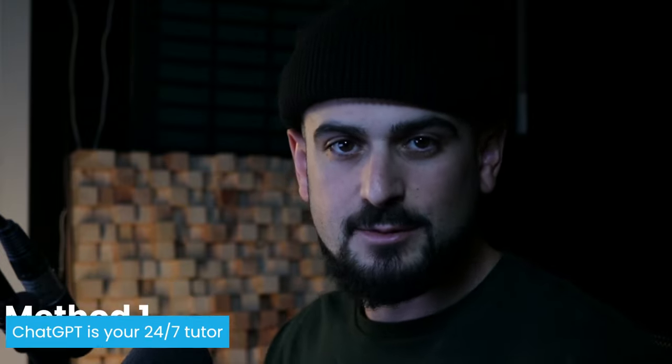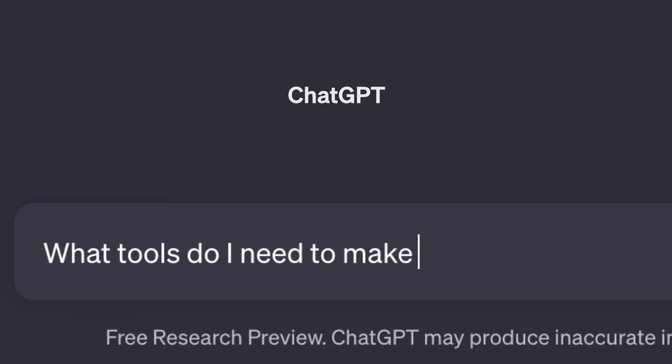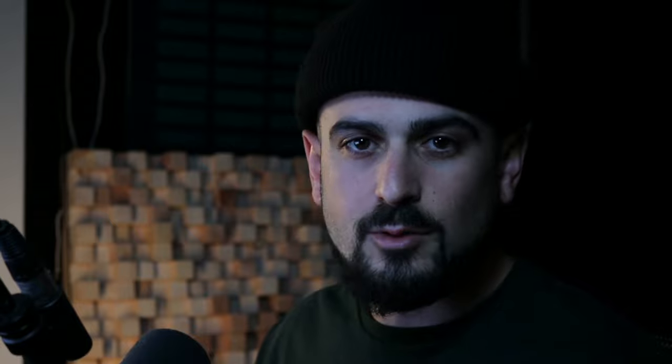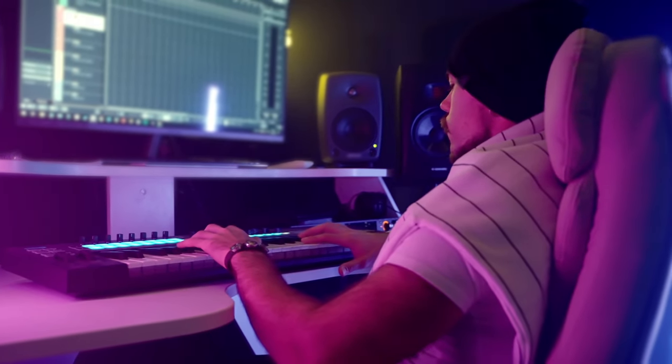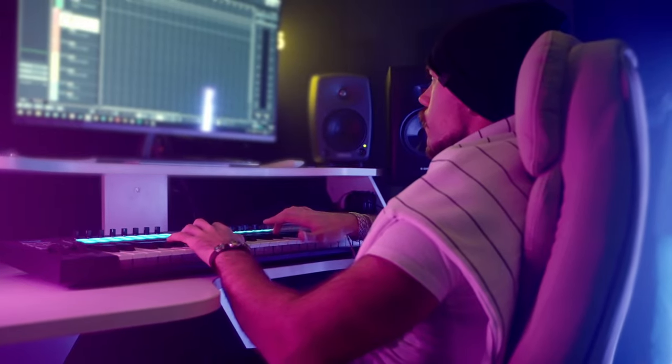The first way is to use ChatGPT. ChatGPT is like a 24/7 music tutor, and never before in history did we have something so readily available. In music production, especially if you're new, some of the smallest problems can hold you up for hours. But ChatGPT actually knows a lot about music theory and music production and can help you through those time-consuming issues.